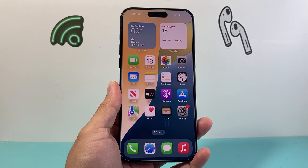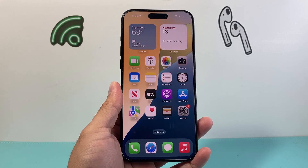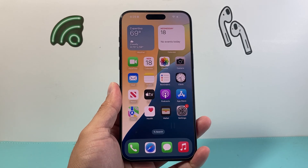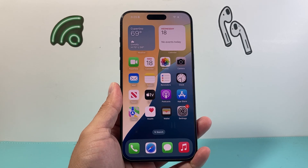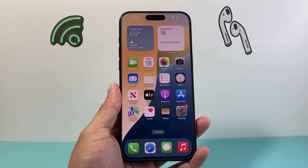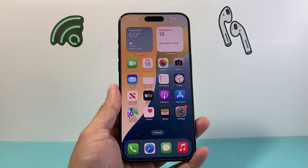Hey everyone, Tech Nementra here with a video for you guys. In today's video I'm going to show you how to unhide apps on iOS 18.